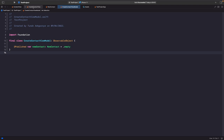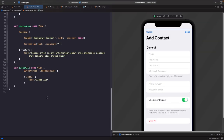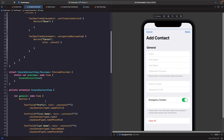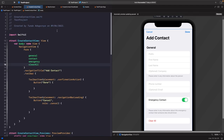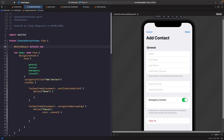Now let's hook this up to our CreateContactView by creating a view model called CreateContactViewModel. We mark it as ObservableObject to observe changes to published properties, and create a @Published property called newContact initialized with .empty. In our CreateContactView, we create a @StateObject instance of this view model marked as 'vm' (standing for view model).